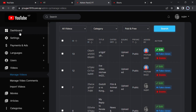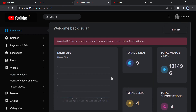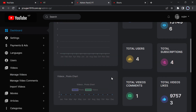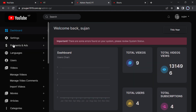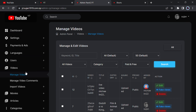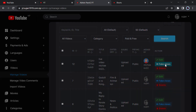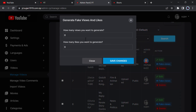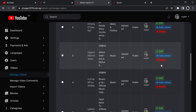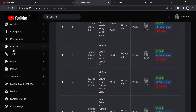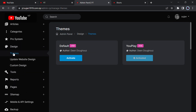Let me take you to the admin panel now. Here you can see the dashboard showing total subscriptions, total videos, likes, and total video views. In the video manager, you can add fake views — just enter the number of fake views and the number of likes you want to generate. You can also delete a video from here. You can also see and manage the design themes.